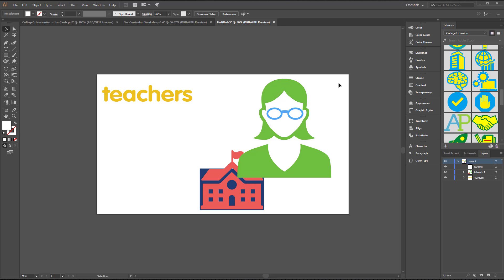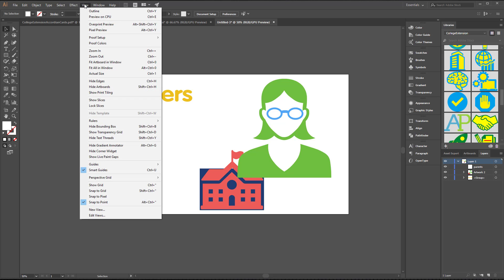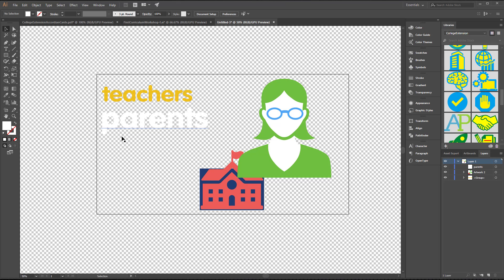If I want to change the background for Illustrator, because I can't set the background color for artboards, there's a neat workaround for that. You go into the view and you basically say show transparency grid, and now we're seeing this. So I can see it there, but I still want to see this blue color.